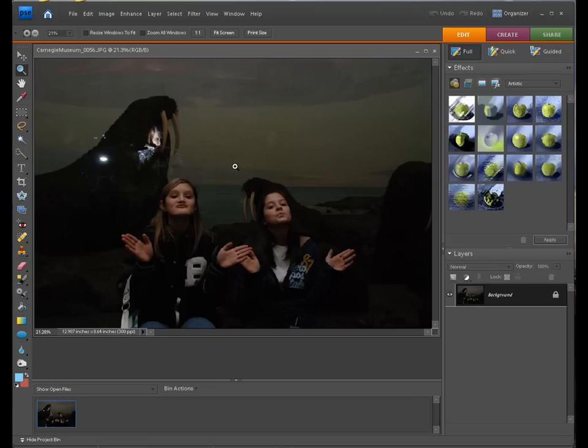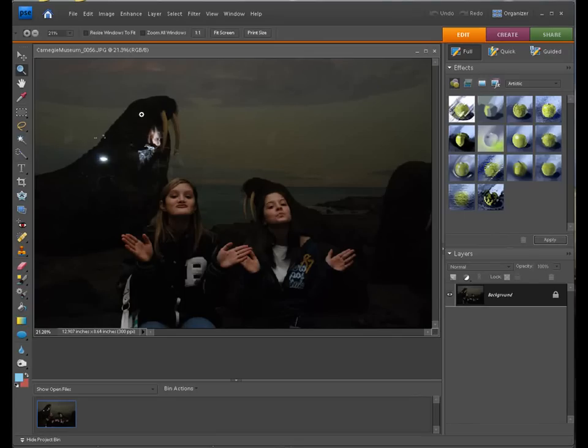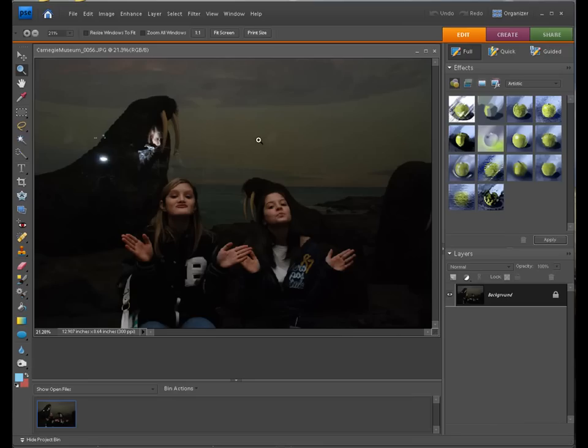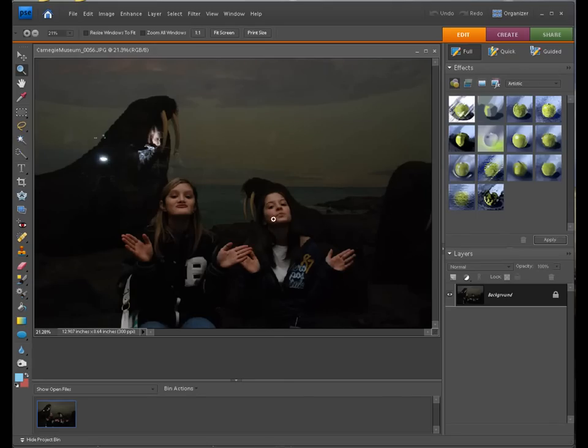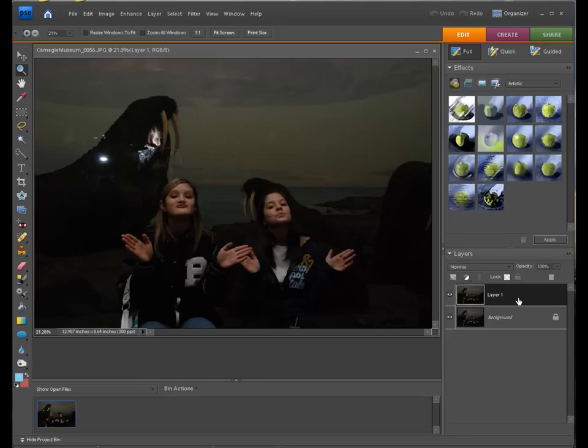Now, the easiest way to fix glass, and this normally works, is to use our clone stamp tool. We're cloning the underlying colors. The camera or the editor doesn't know this was glass. It's just seeing the colors underneath. So let's begin to clean the picture up. First thing we want to do is duplicate the background. Control J.